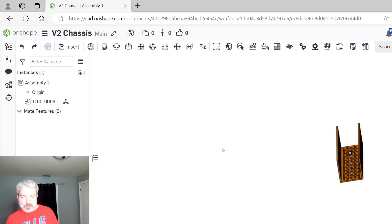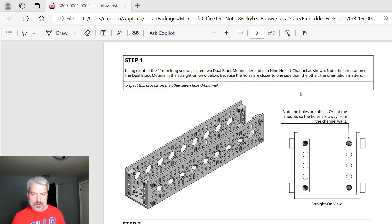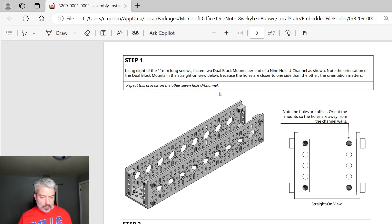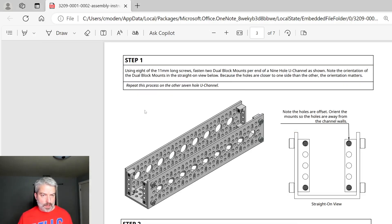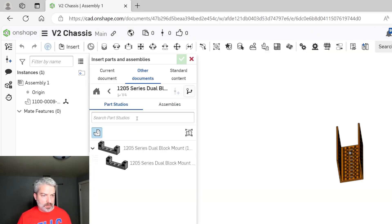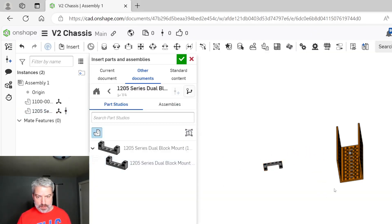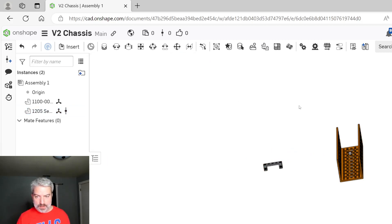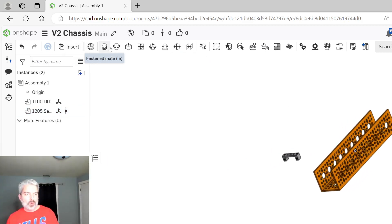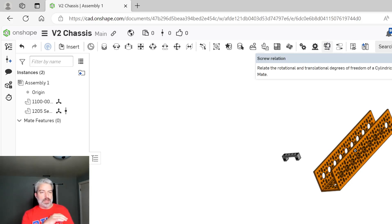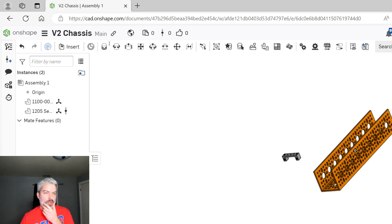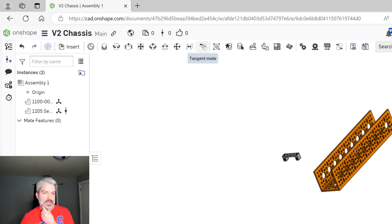Alright, so getting into fastens. We're going to start with the dual blocks. Let's first insert a dual block now. We're going to do insert, other parts, dual block. We're going to hit okay to insert that. That's what Onshape is all about. It's how do we import parts and then how do we fix them together? There's a whole bunch of different ways that we can actually get these to be fit together.